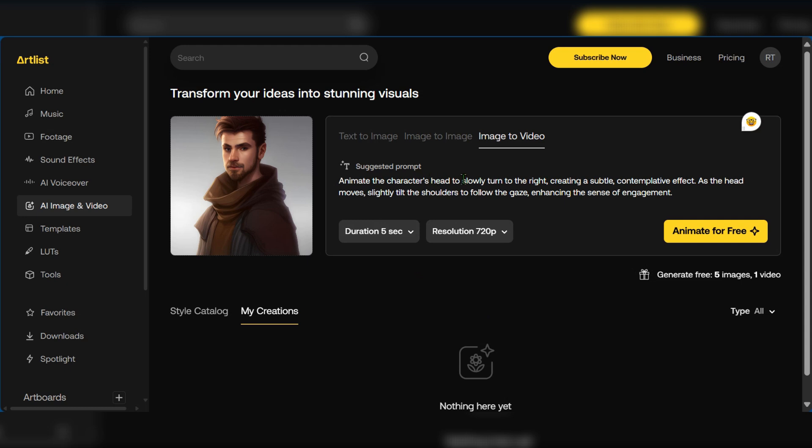Animate the character's head to slowly turn to the right, creating a subtle contemplative effect. As the head moves, slightly tilt the shoulders to follow the gaze, enhancing the sense of engagement. That's pretty nice. We can go with it for this tutorial.